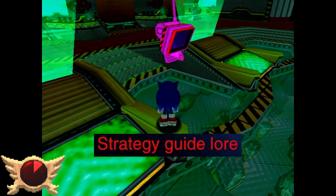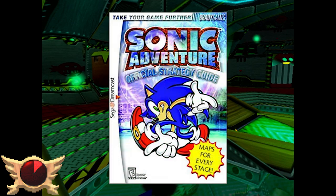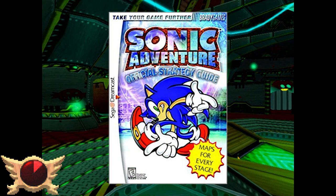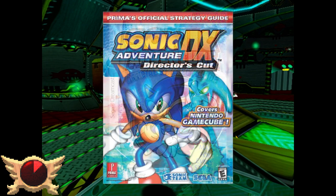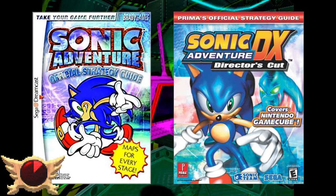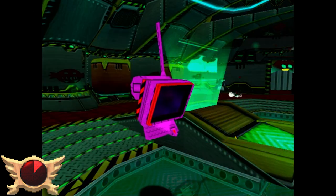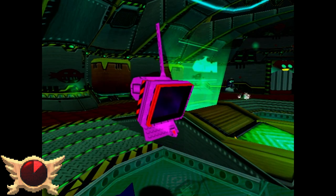Strategy Guide Lore: I don't know which strategy guide this is referring to - there's a strategy guide for the original Dreamcast version by Brady Games, and also the SADX strategy guide by Prima, which I do own. But I have no clue what lore this iceberg entry is referring to. Go track down these strategy guides and leave a comment telling me what interesting lore is in them, and also call me out for being a lazy asshole who doesn't want to read things.